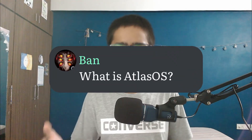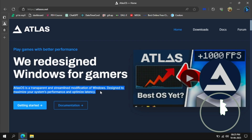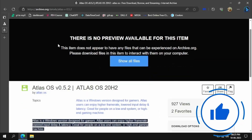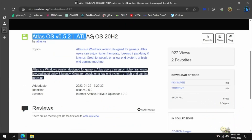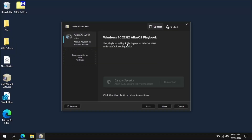What is Atlas OS? Atlas OS is a Windows mod that maximizes your laptop's performance and optimizes its latency. It used to be an ISO file until Microsoft took down Windows Ameliorated for distributing a Windows operating system. At the same time, Atlas shifted from an ISO to a playbook script that can be run using an AME wizard.